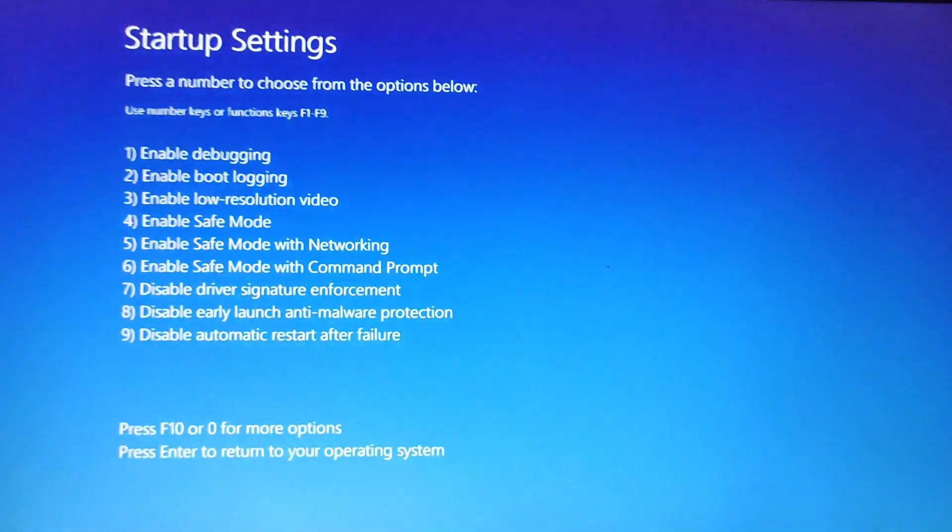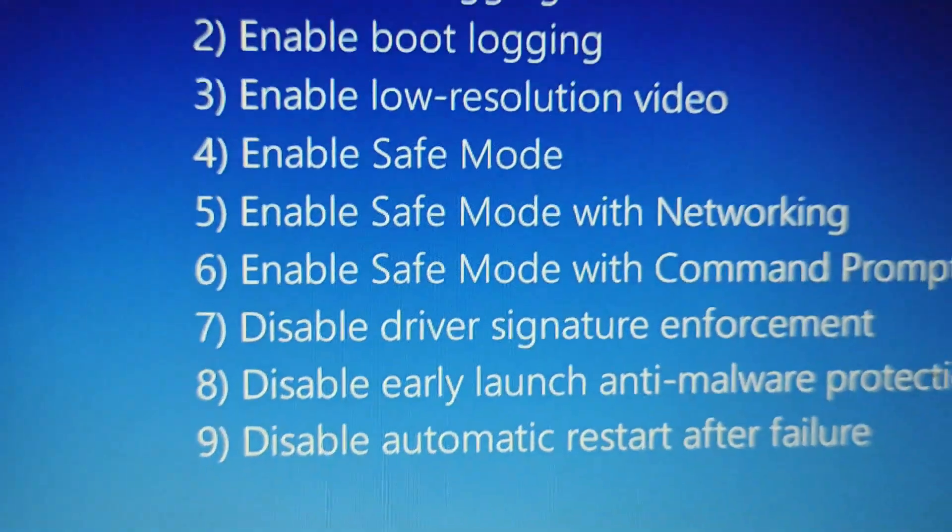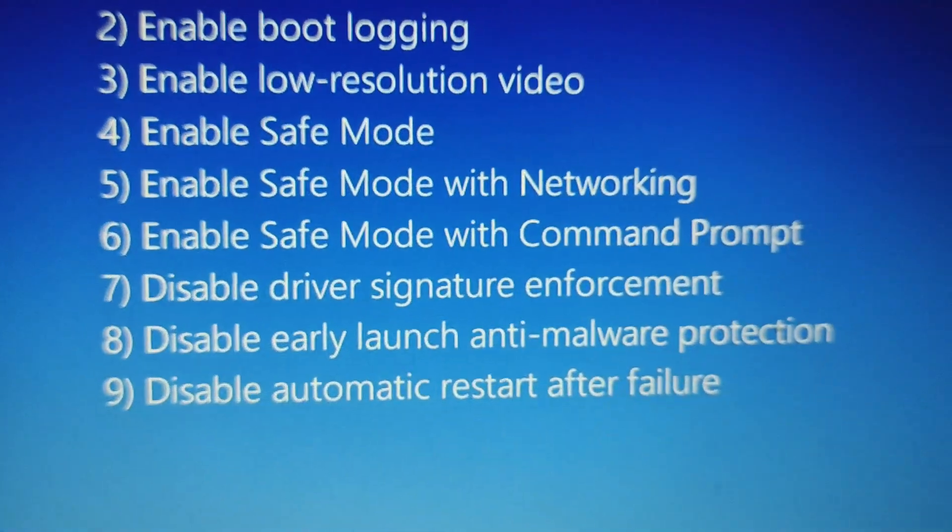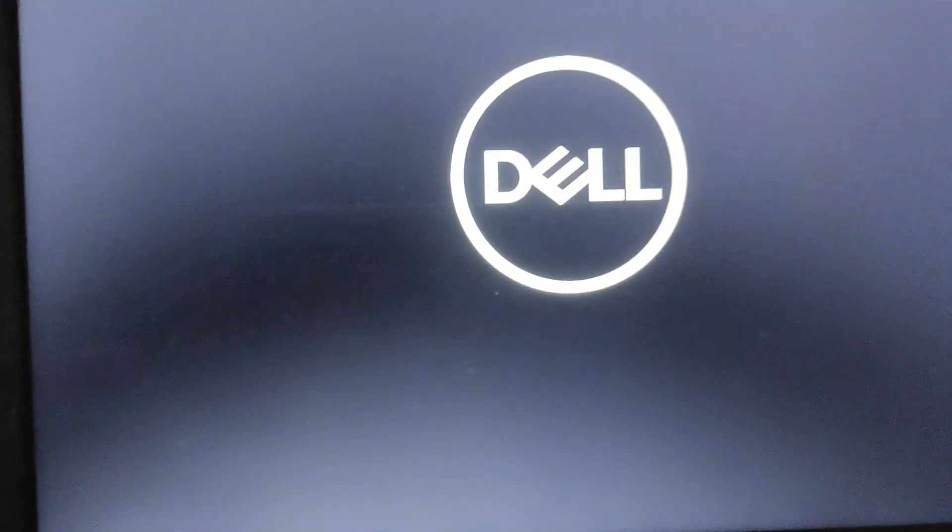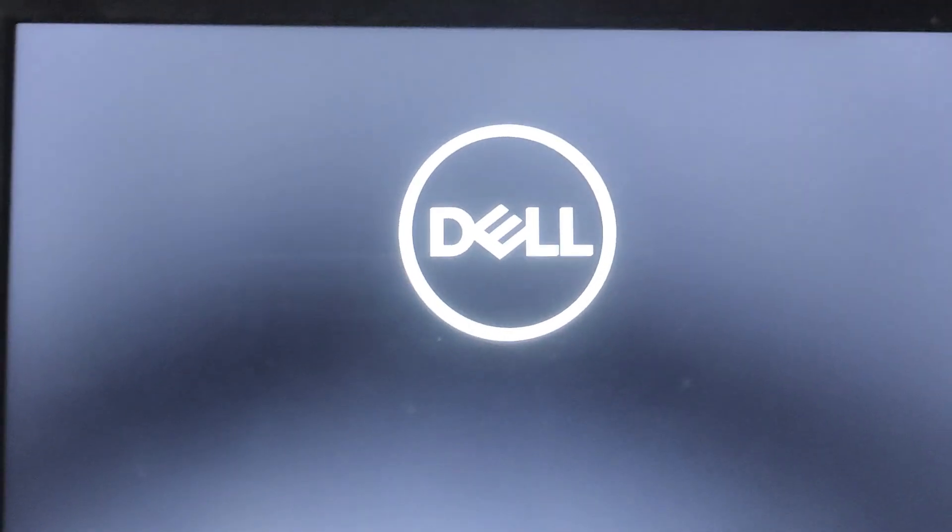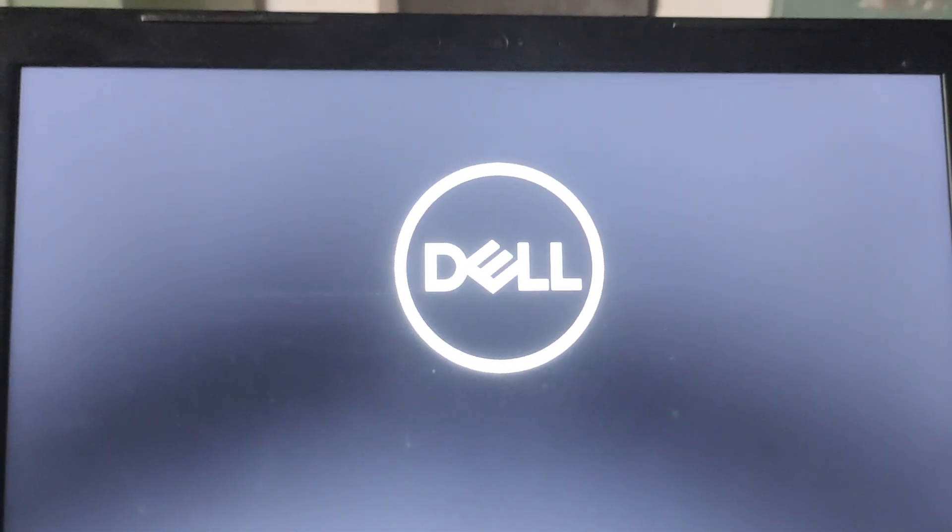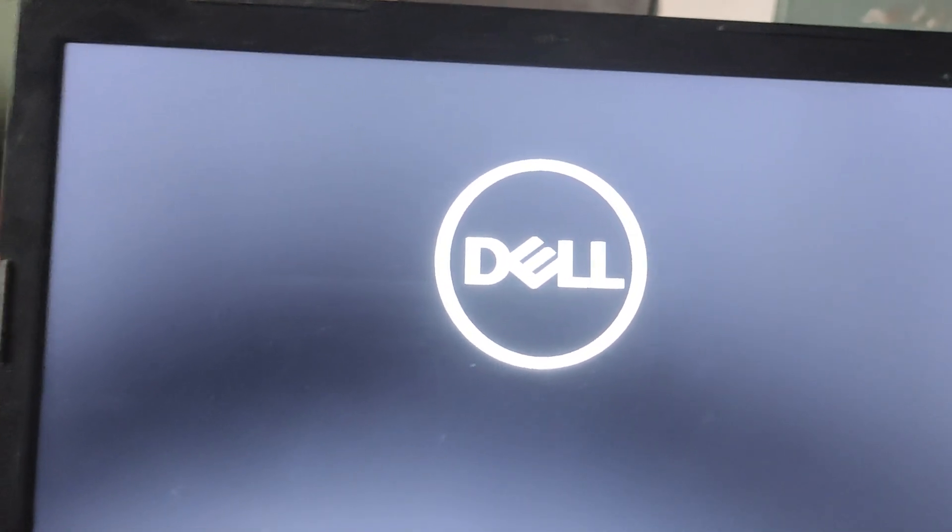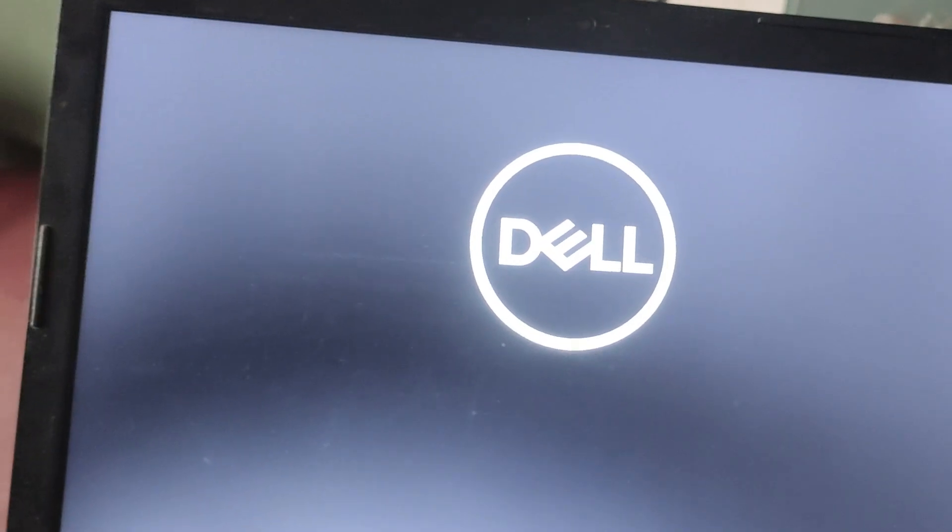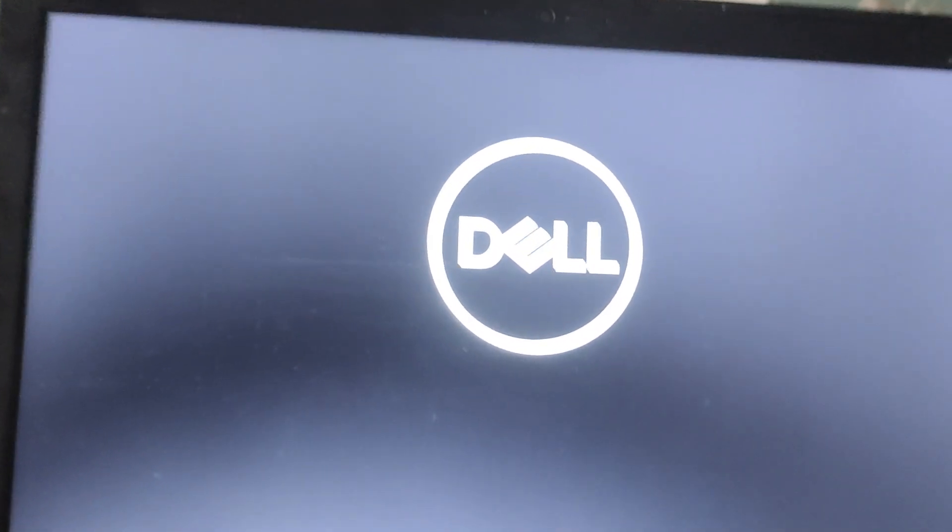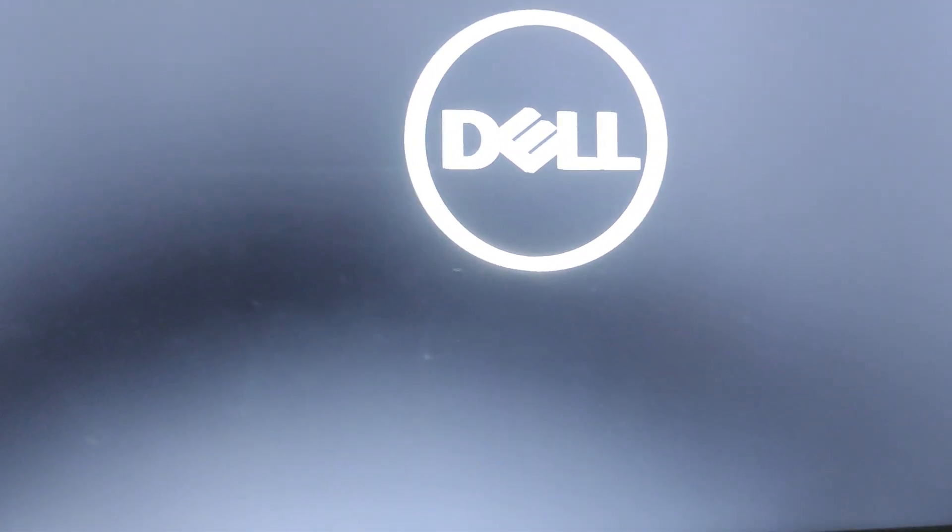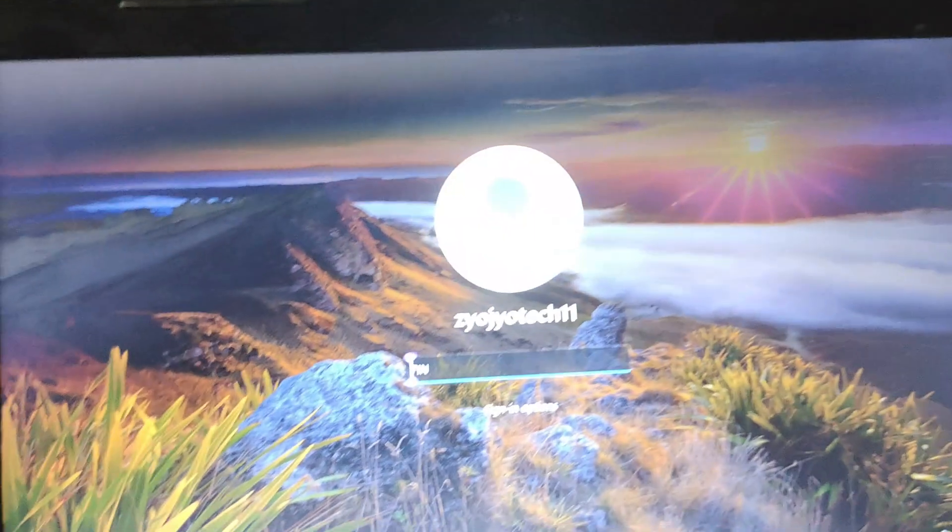When it restarts, press F4 from the keyboard to open your computer in Safe Mode. This also solves the problem of blank screen in Windows 10 and 11.